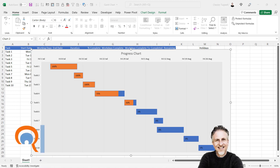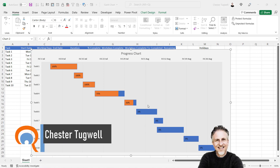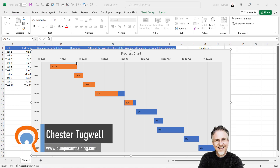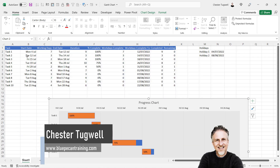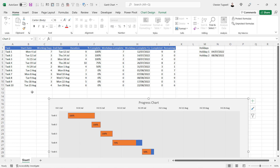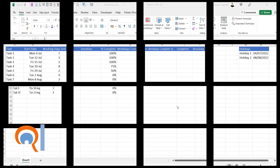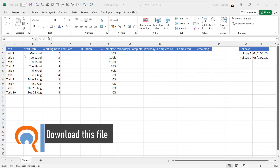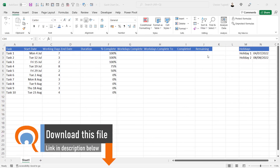We're in Microsoft Excel and I wanted to show you how to create a basic Gantt chart. I'll show you how to create the chart but also how to create the underlying calculations for the chart. Let's see how this can be done — we'll start off with this basic template.